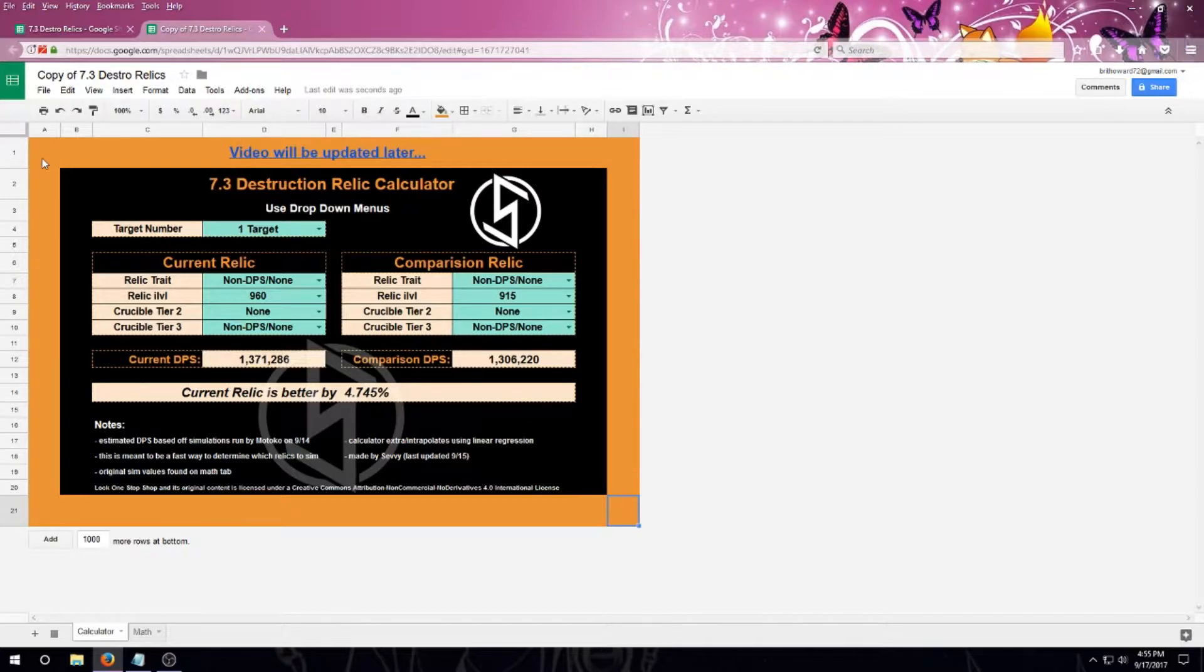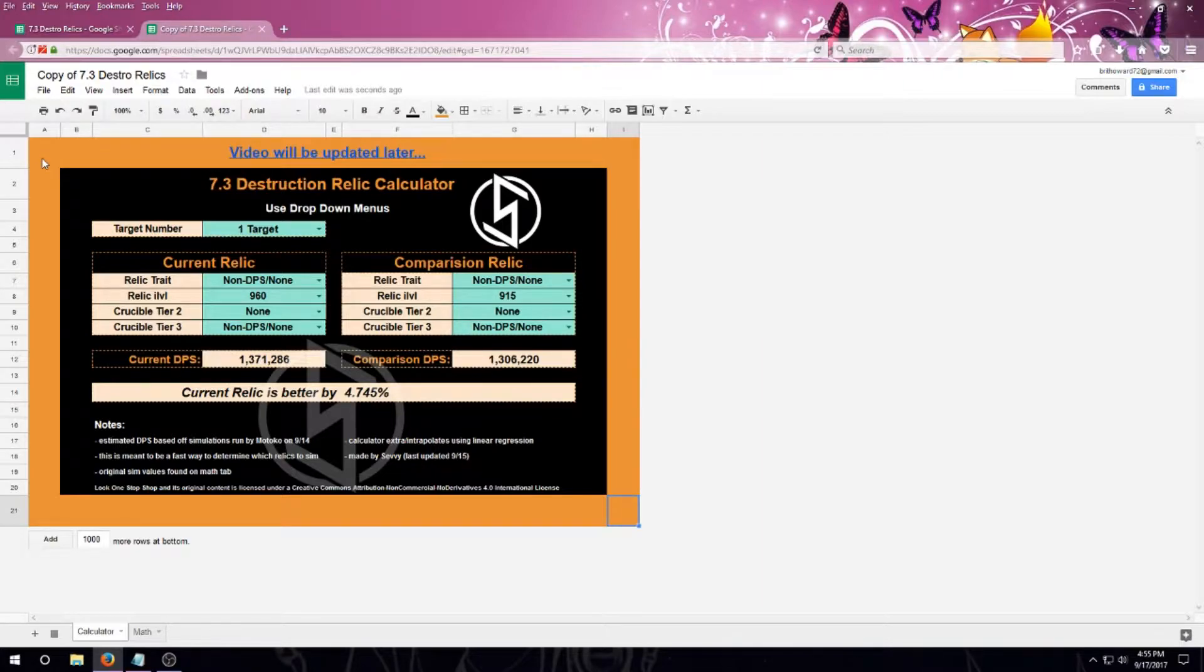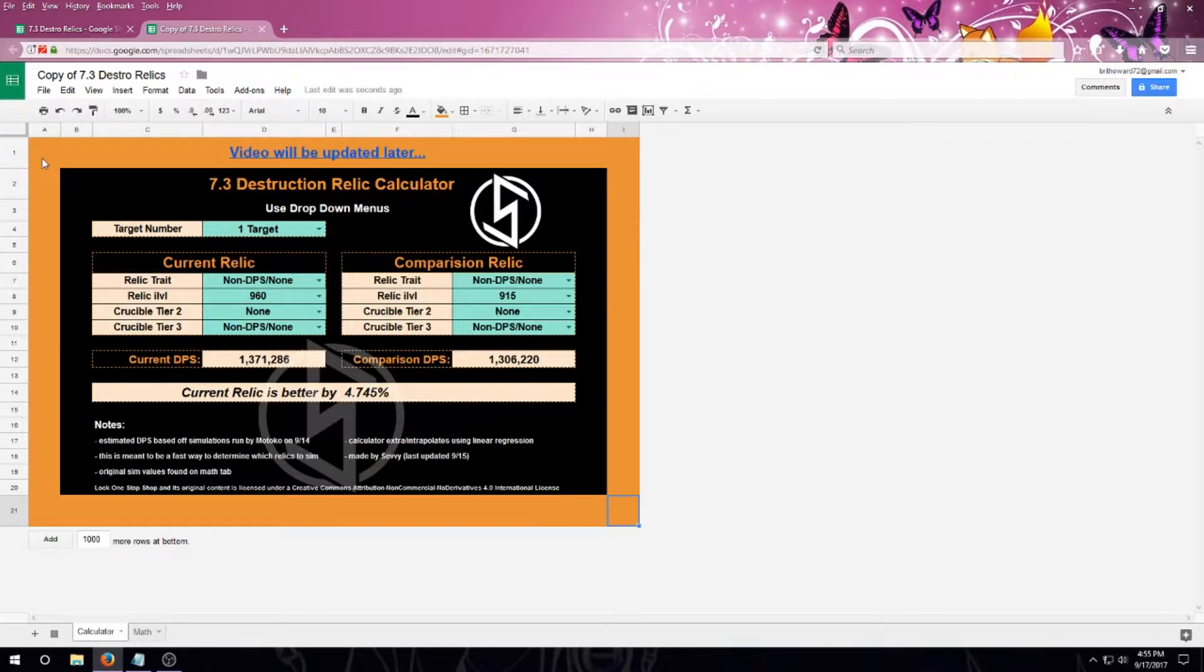So think of this calculator as like a mini sim output compiler. Pretty much it's going to compare two relic affixes or potential crucible affixes and their sims in a user-friendly manner.